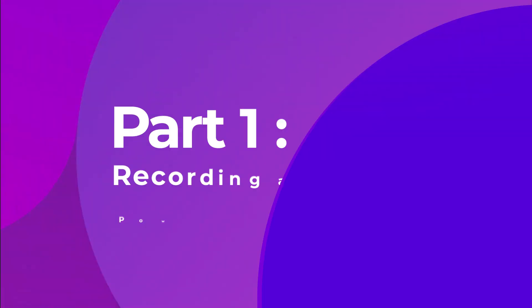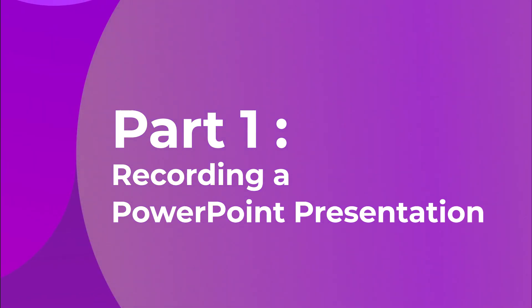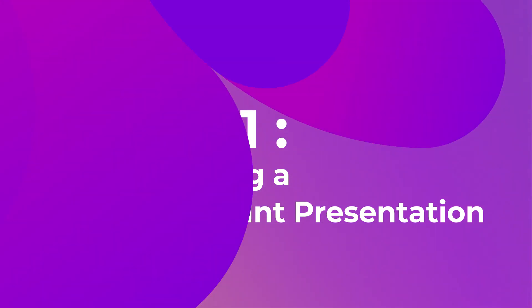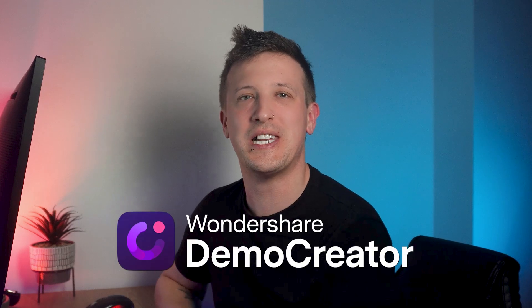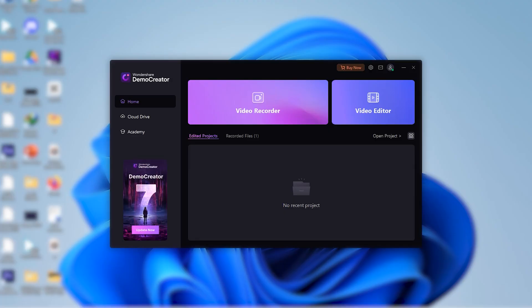Now let's record your PowerPoint screen. First install the latest version of Wondershare Demo Creator on your computer. You can use the link in the description of this video to download it right now. Then launch Demo Creator and from the opening interface, click on this new recording button.